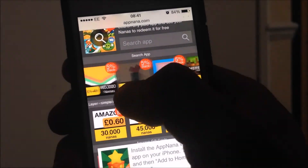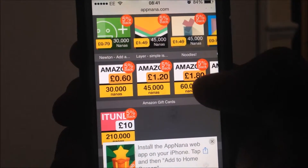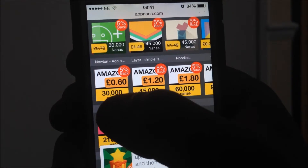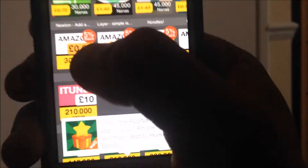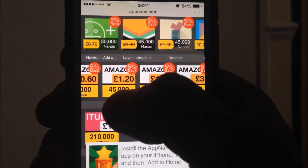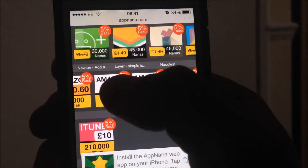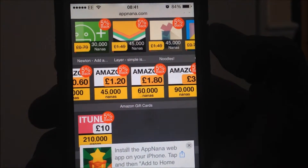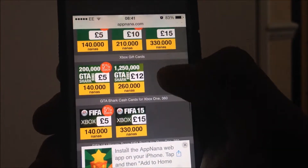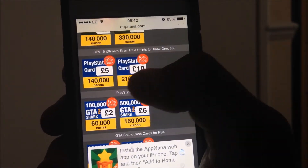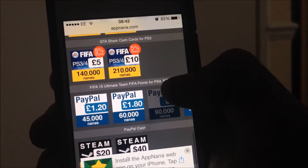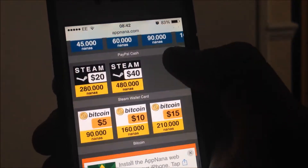In the Rewards section here are the things you can redeem — apps, Amazon gift cards, and stuff like that. To see how many Nanas are required it will say right here. So 30,000 Nanas required to get 60p of Amazon gift cards. On my other account I did 45,000 Nanas and got a £1.20 Amazon gift card. You can also get iTunes cards, Xbox Live cards, FIFA cards, PlayStation cards, GTA cards, PS4, PayPal, Steam, and Bitcoin.